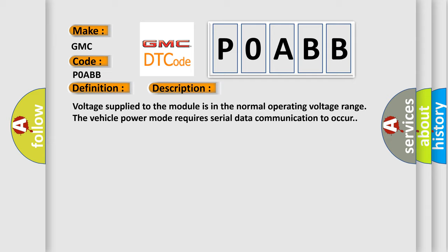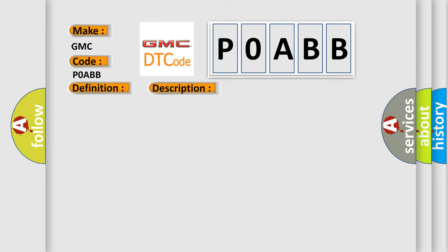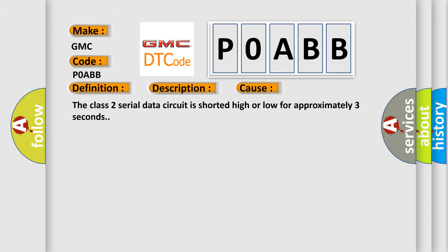This diagnostic error occurs most often in these cases: The Class 2 serial data circuit is shorted high or low for approximately 3 seconds.